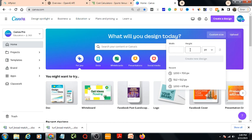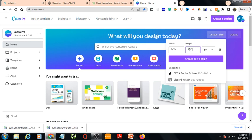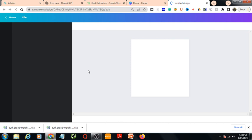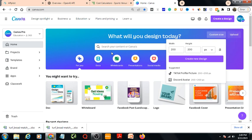From Custom Size you can set a custom size for your design. For example, if you need a 200 by 200 pixel design, you enter that and then press Create New Design. In this way you can use a custom size.